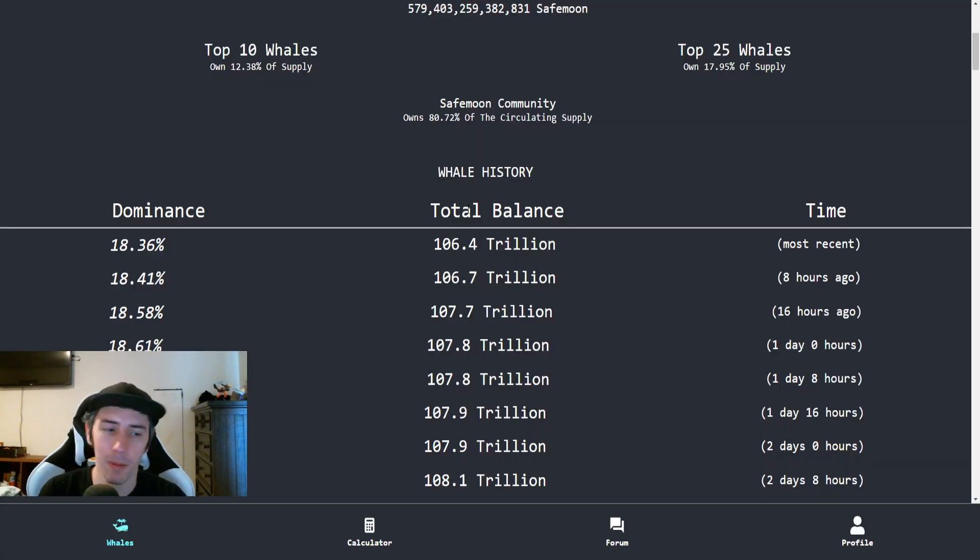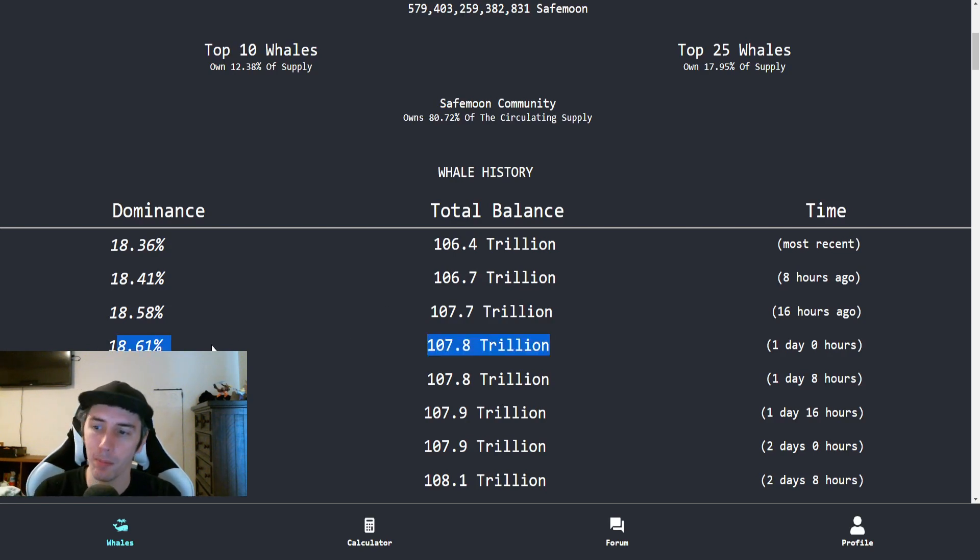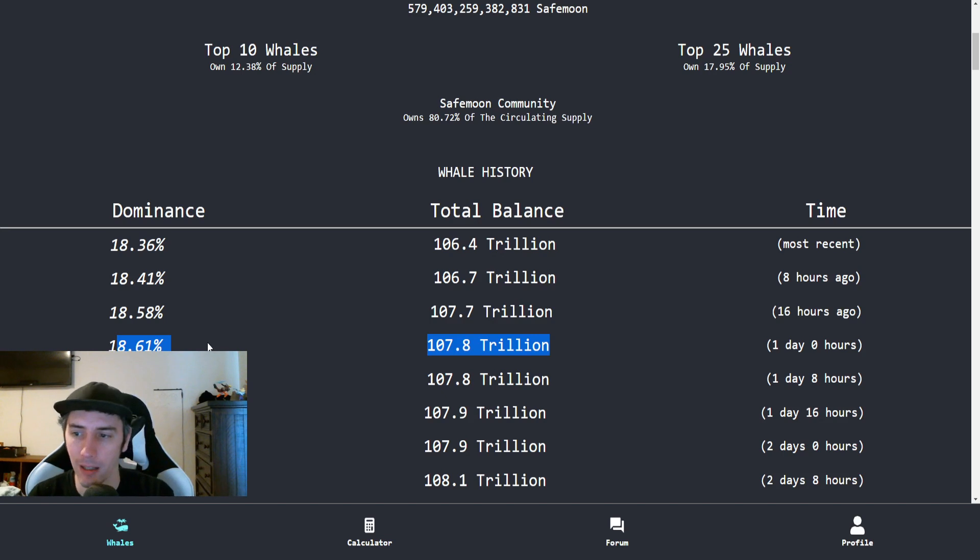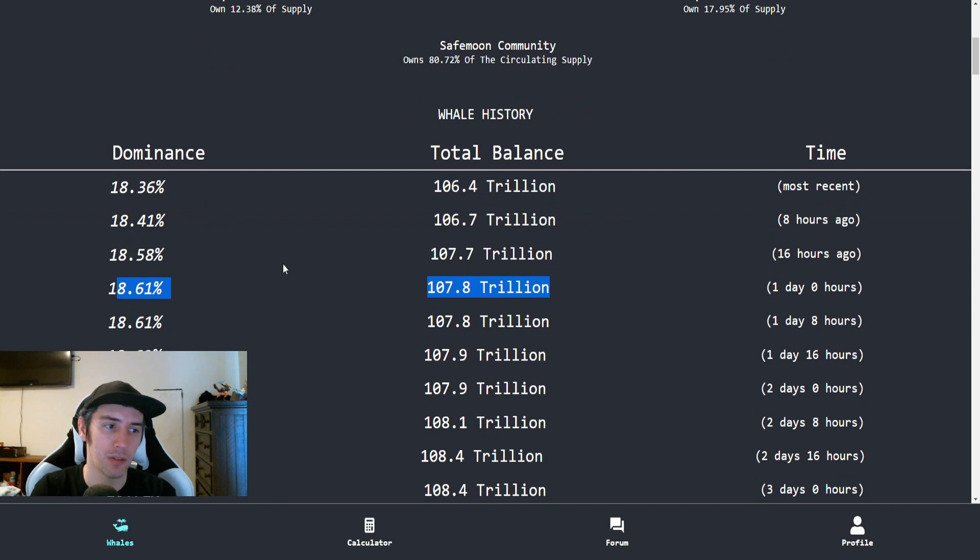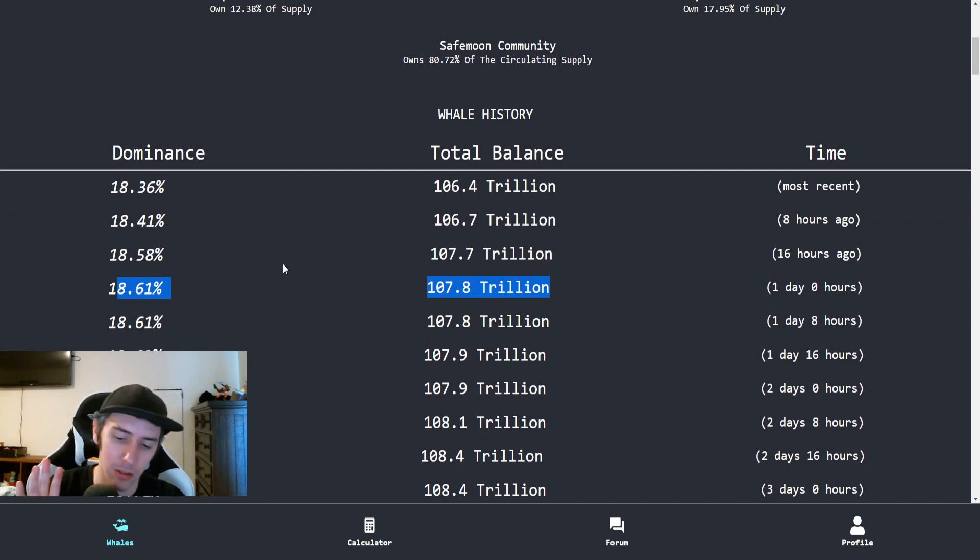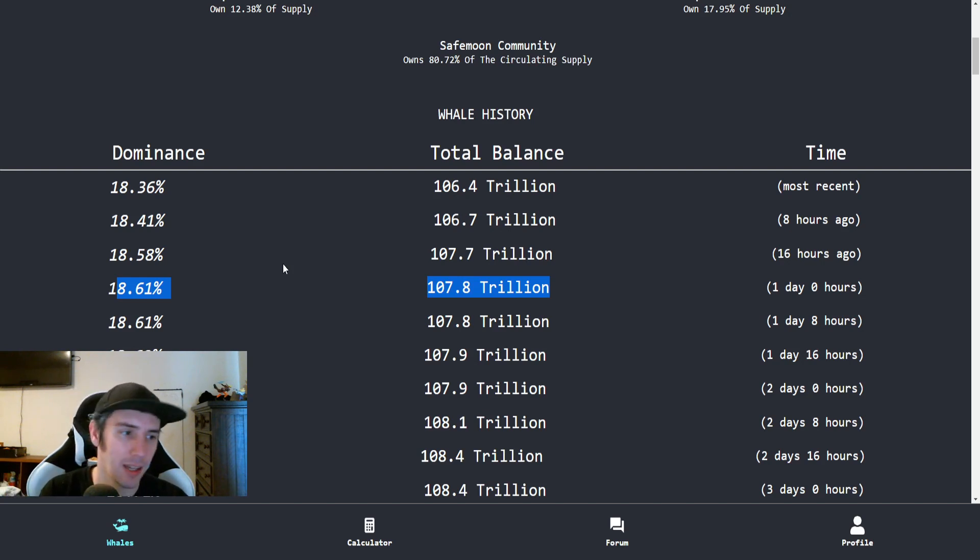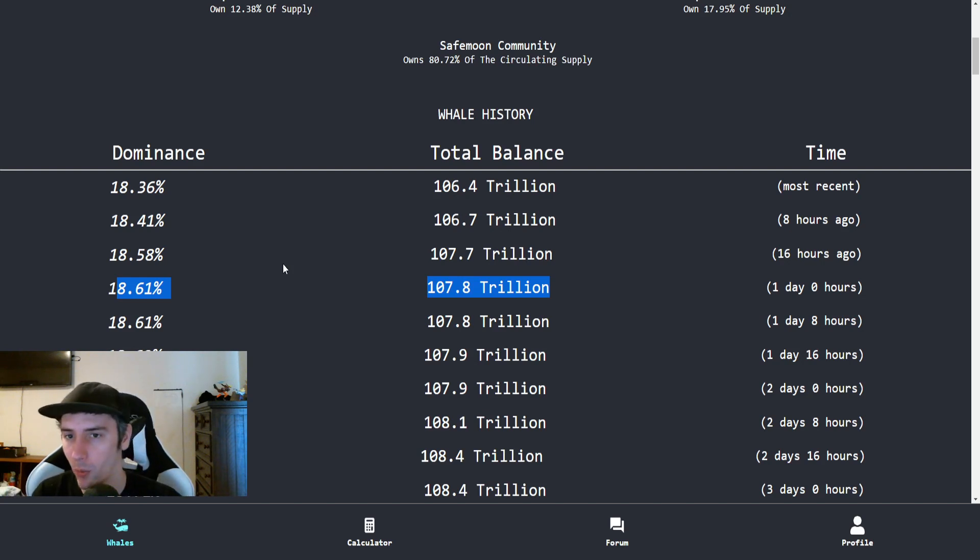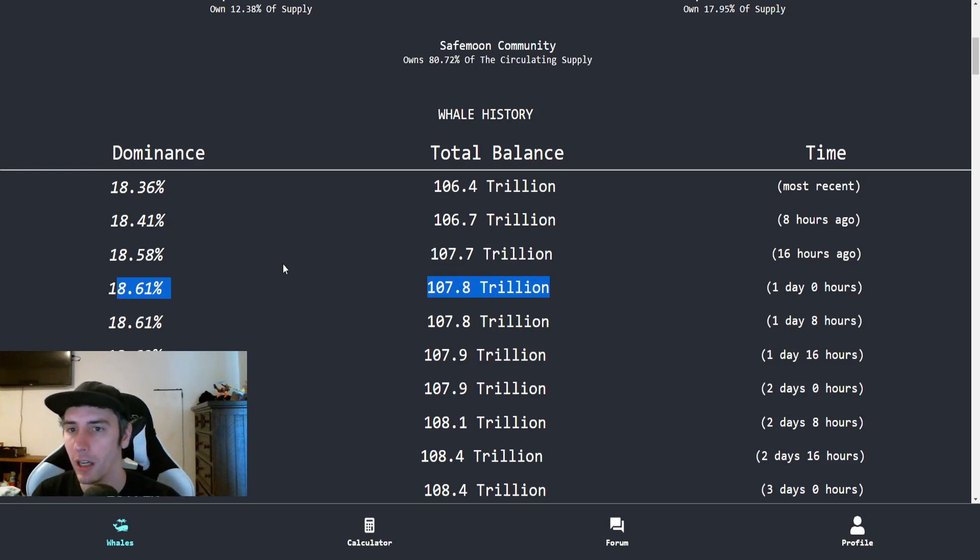Taking a look at the dominance for the whales, we can actually see here that by comparison to one day ago, instead of 18.61%, it has dropped down to 18.36%. And there's actually some pretty interesting revelations that are now coming out. And it makes sense. I should have done a little bit more proper due diligence on this. But at the same time, you could also say the same thing and the way that this is being portrayed by SafeMoon Mark's website.